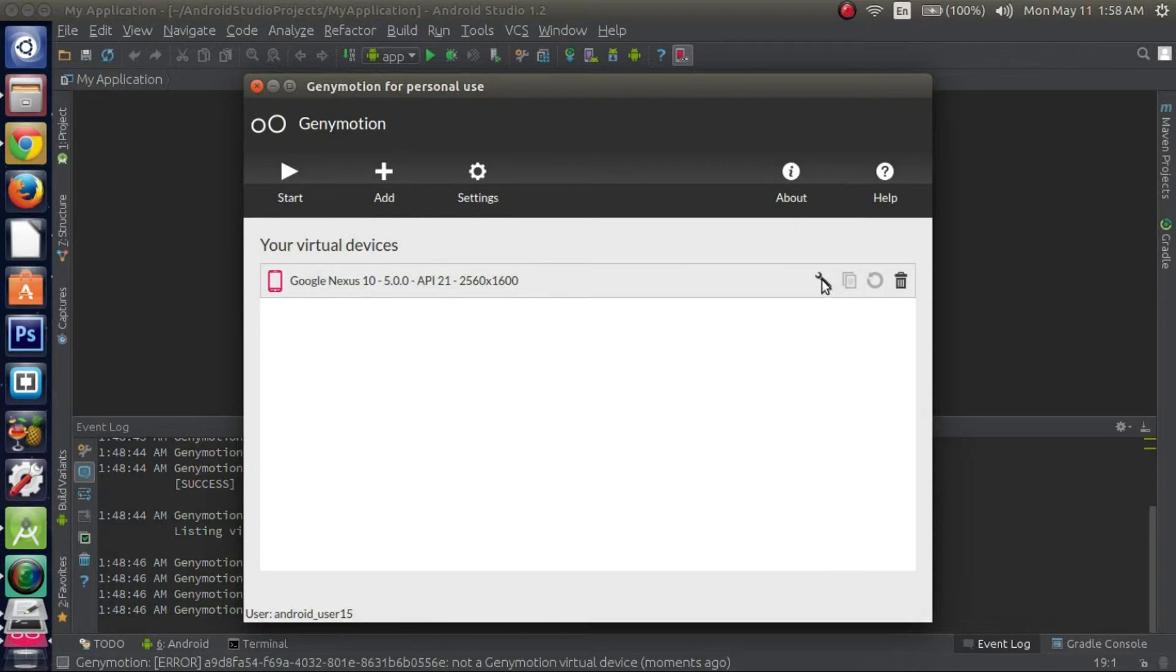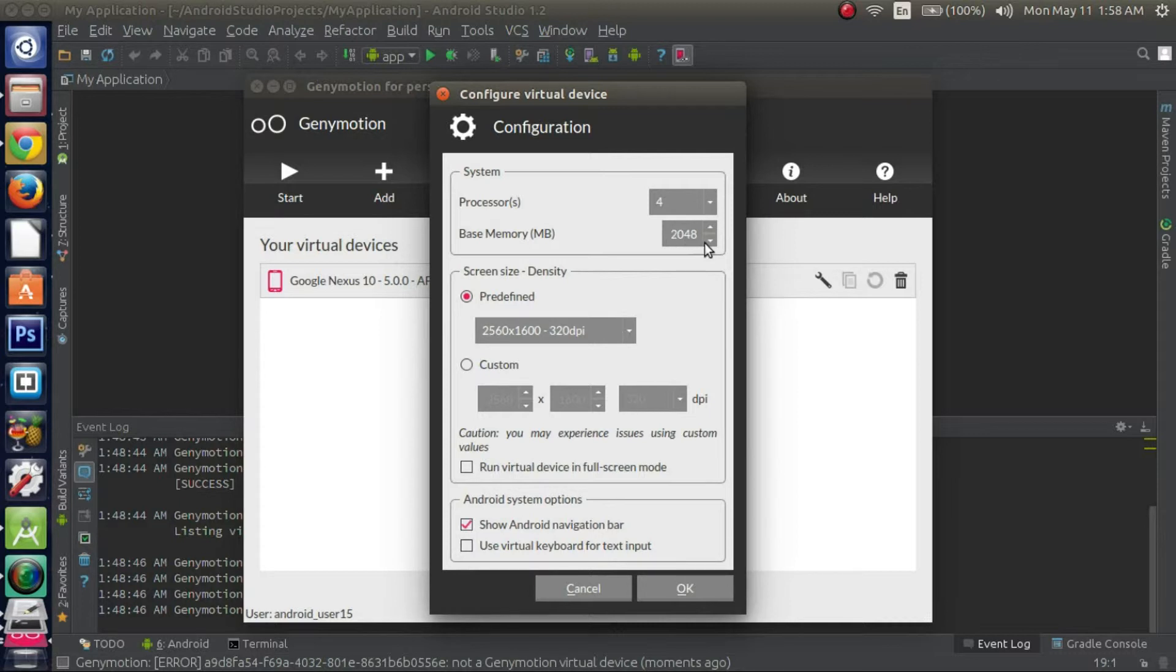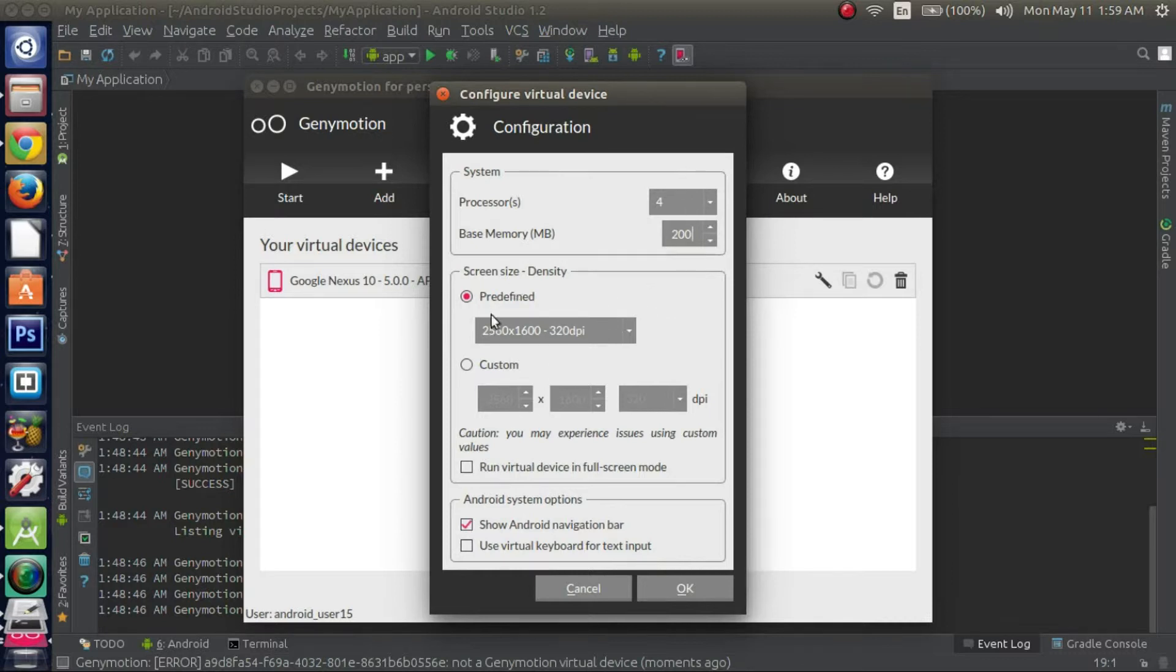Right now I'm going to configure this device a little bit. This tells you how many processors it's using and then the base memory. I'm going to go ahead and lower the base memory a little bit, say maybe like 200 megabytes. Depending on your machine, you can add more, just leave it to the default settings, but I'll just go ahead and do 200 megabytes.